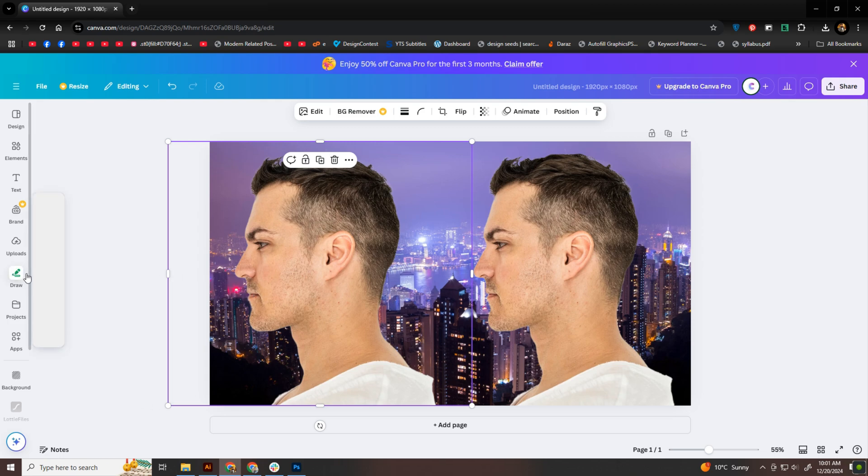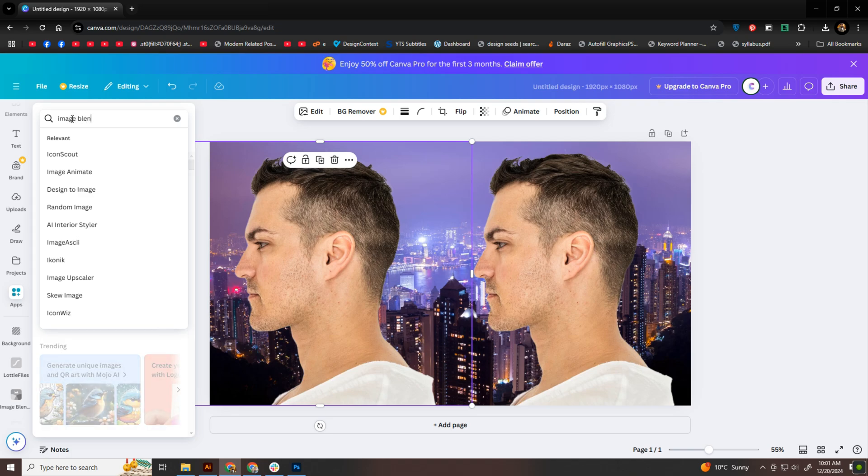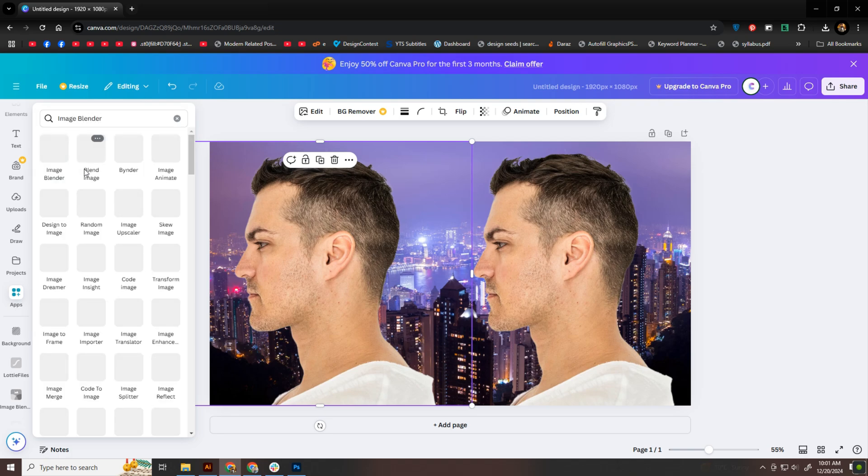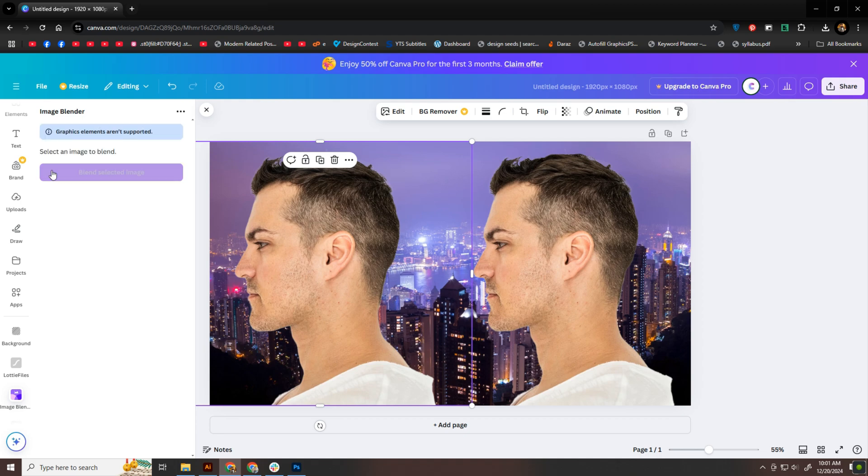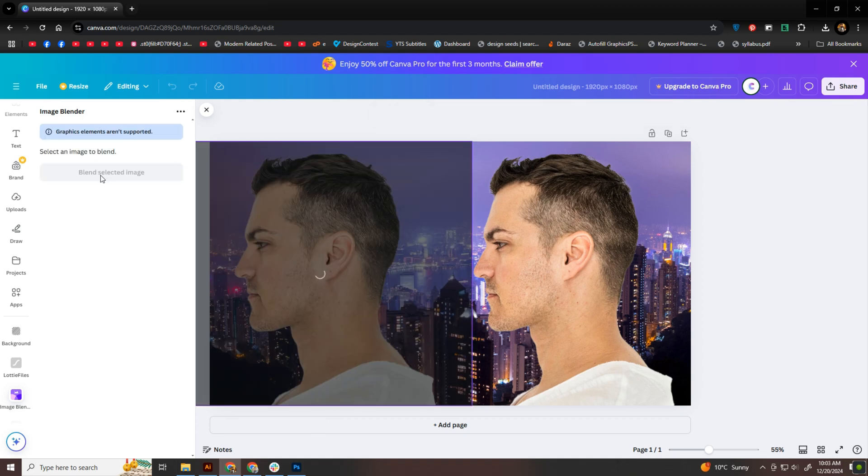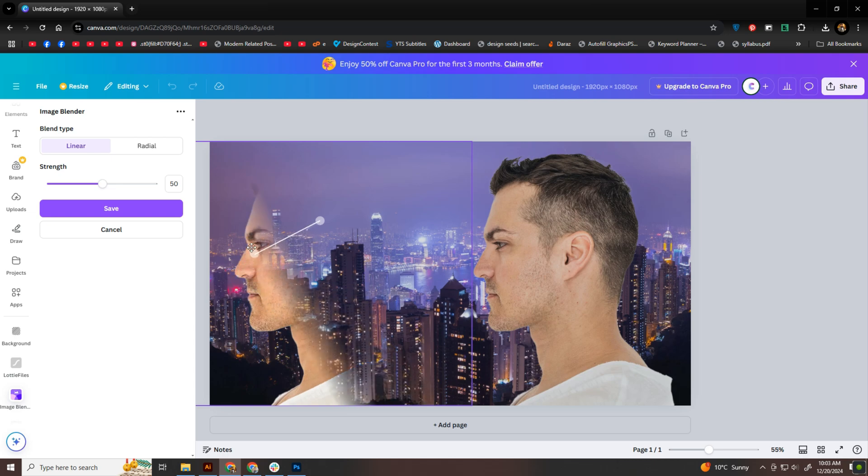Now it's time to start blending. Using Canva's Image Blender app, I'll apply the blending effect to the left image first. The app lets you adjust settings, like the blending strength.